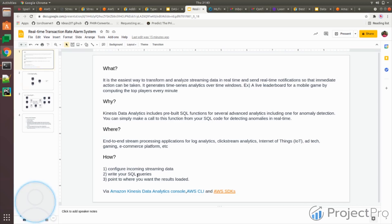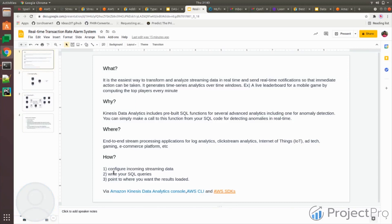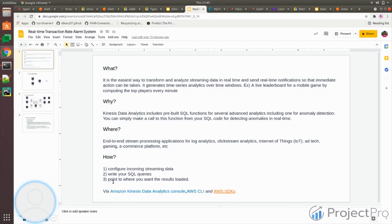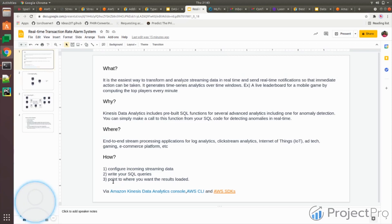You can do count or group by and filter out incorrect records, any kind of SQL-related analytic query you can write on top of it. And point where you load your results, where you want to save your output. Because the analytics is going to run on real-time data, it's not going to store it anywhere. Once the analytics is done, you have to save it somewhere for future reference or even for immediate reference.